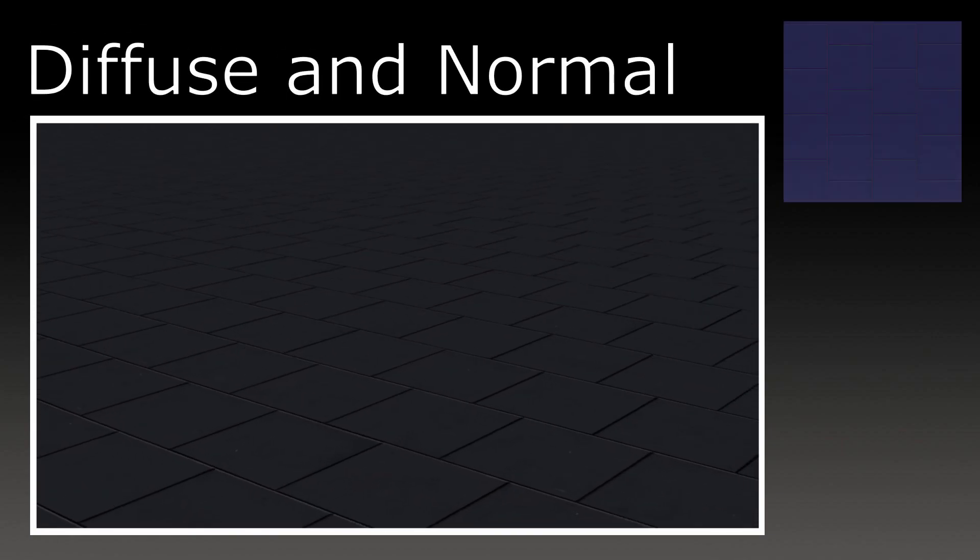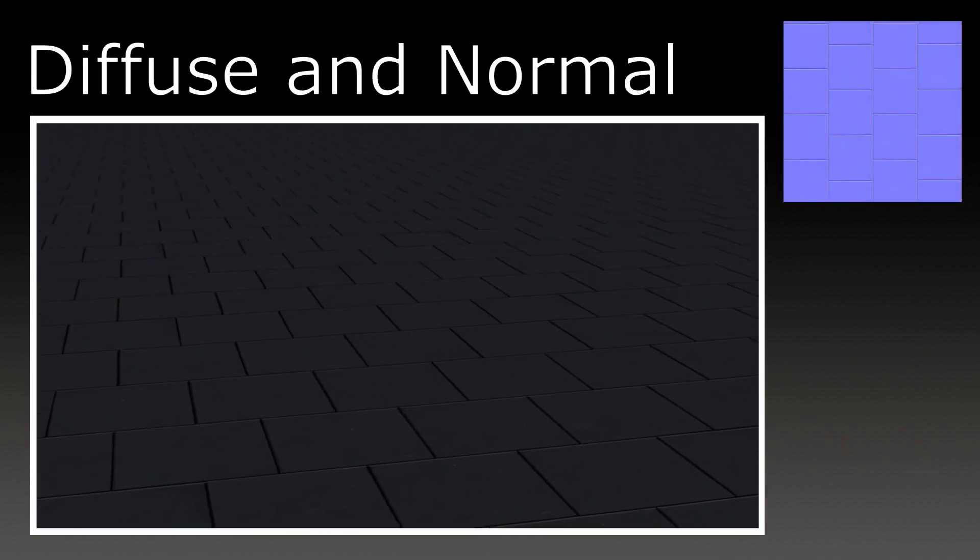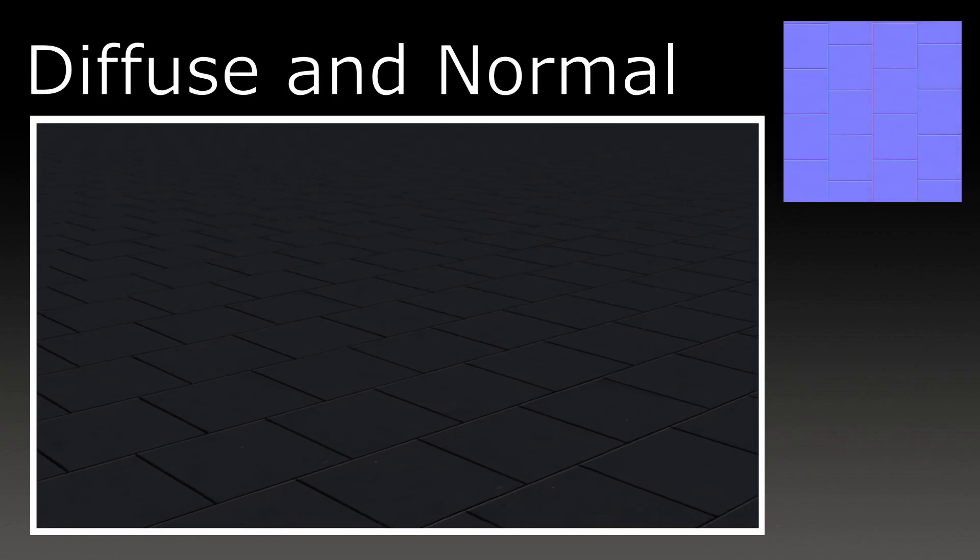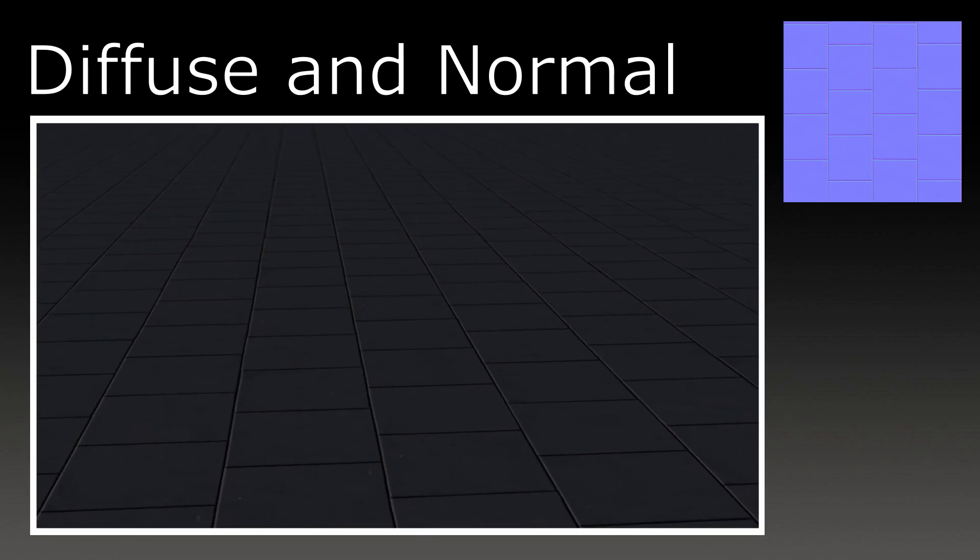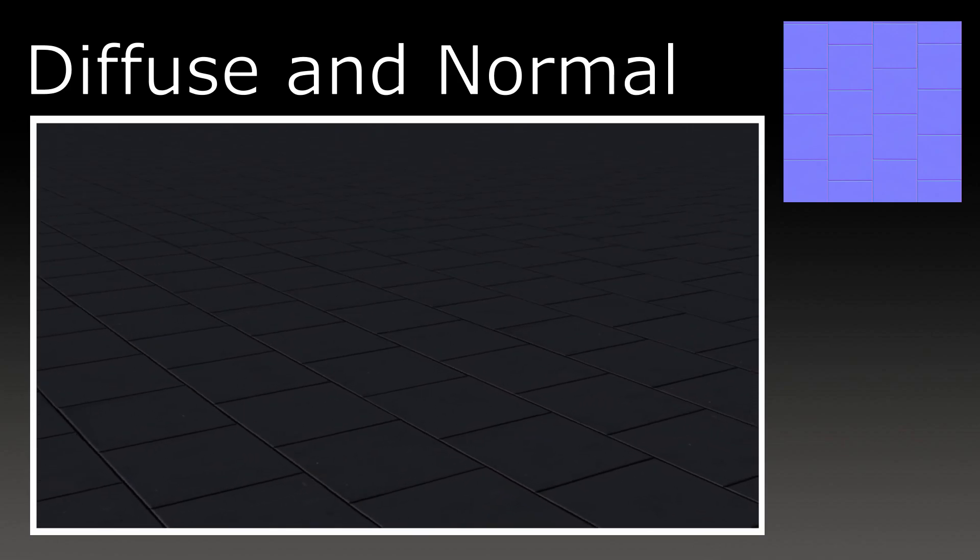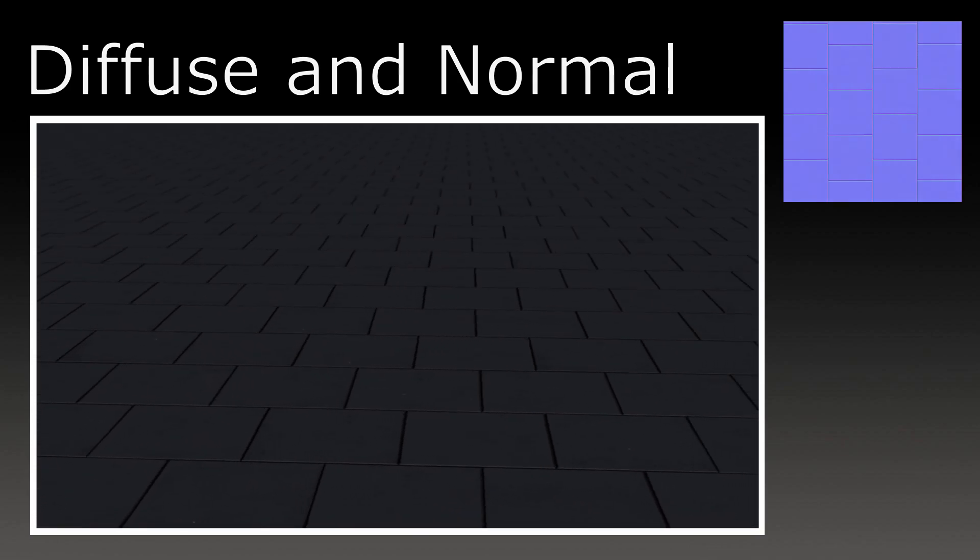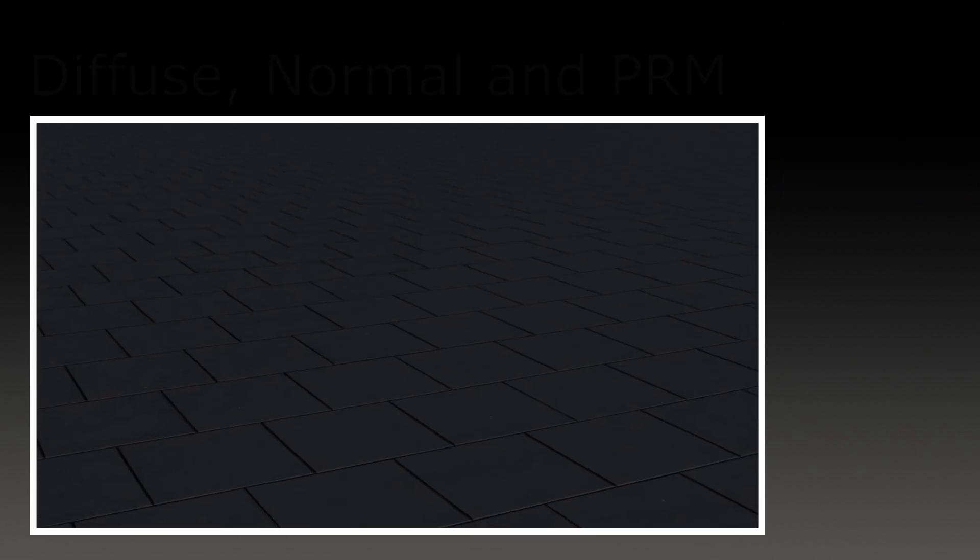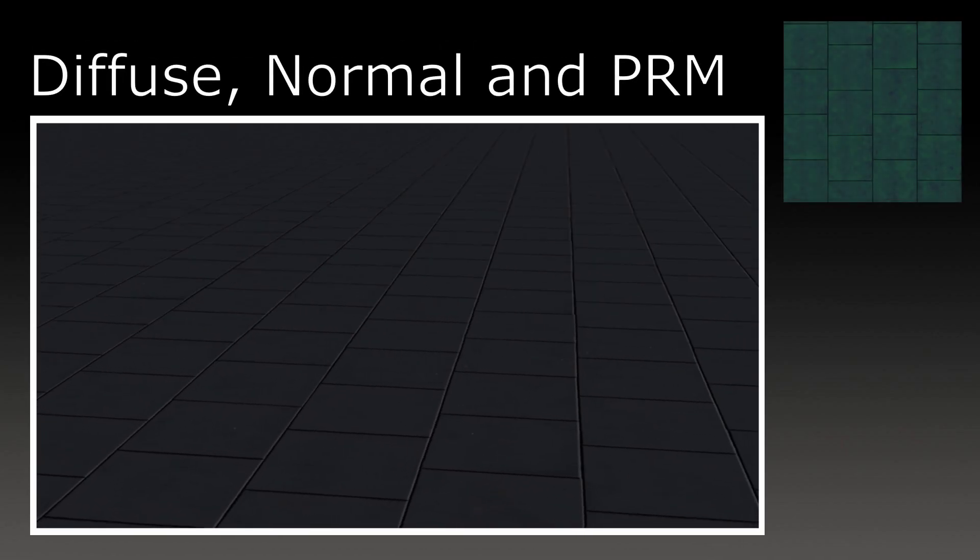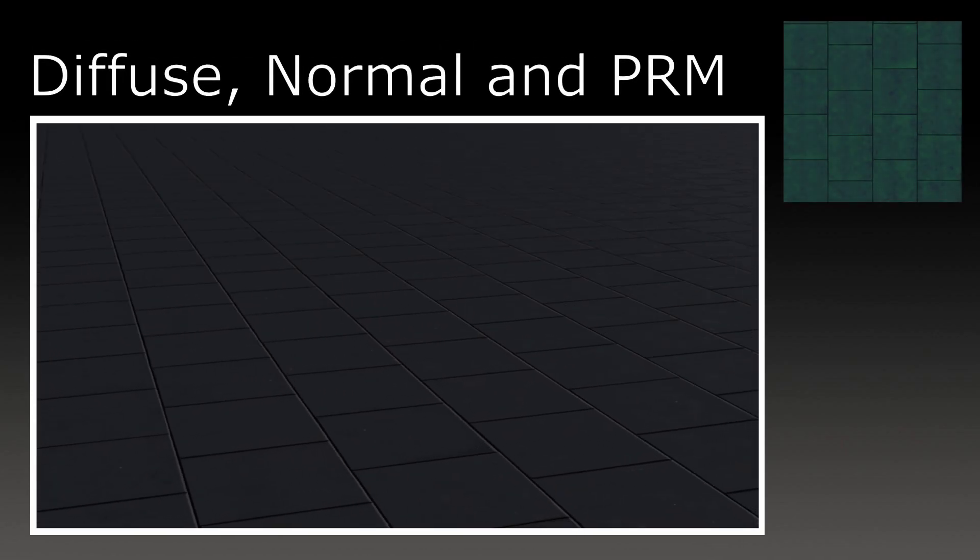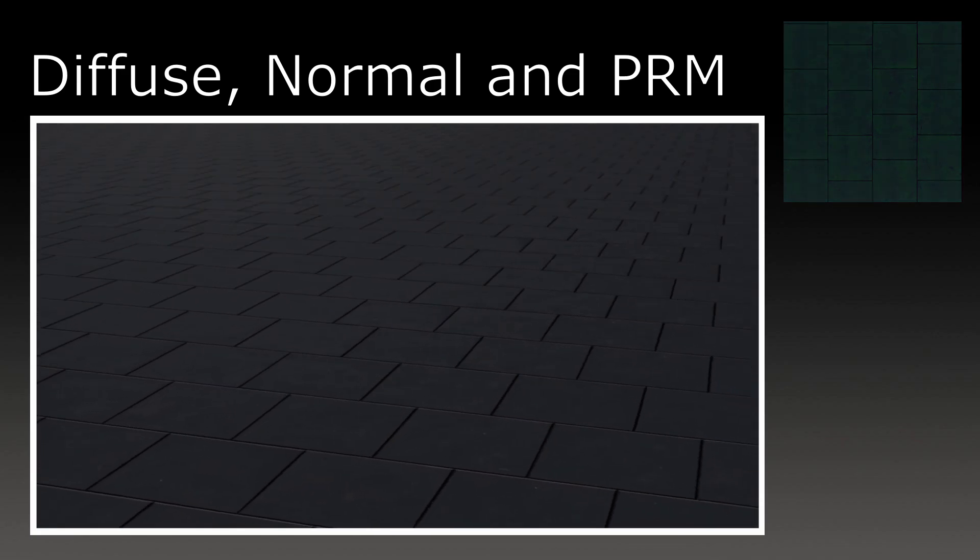Normal maps act like an extra layer on top of the texture, which determines how light reflects off of it. You can see this already makes it look better. PRM maps are slightly more complex, in that they contain four different properties, which are: